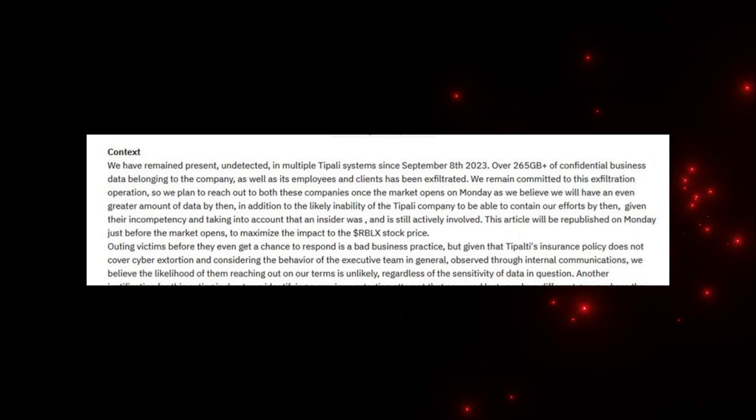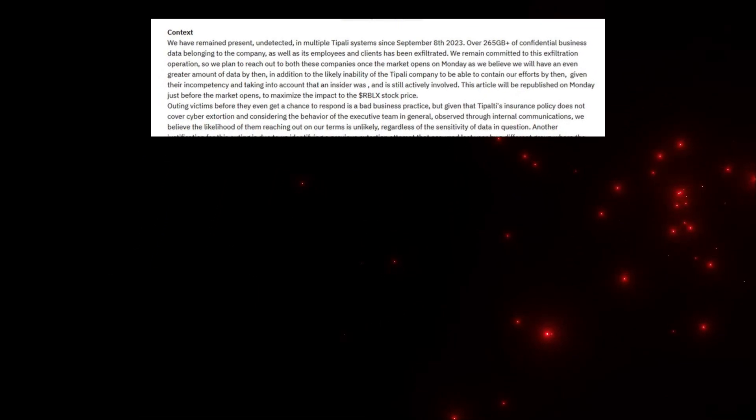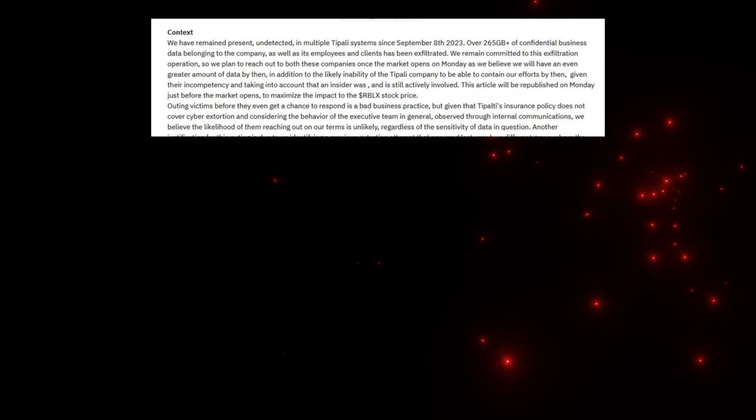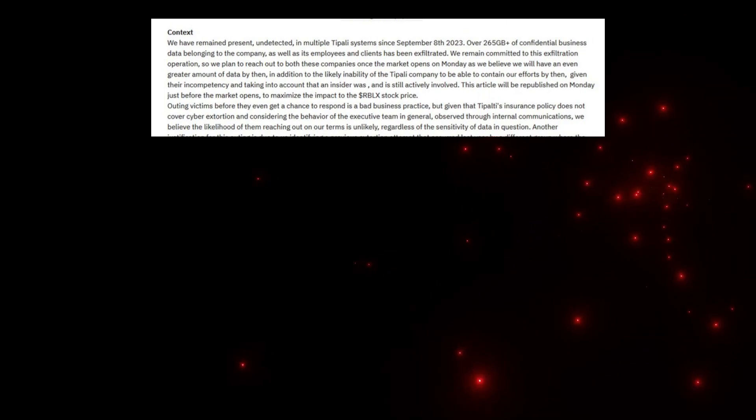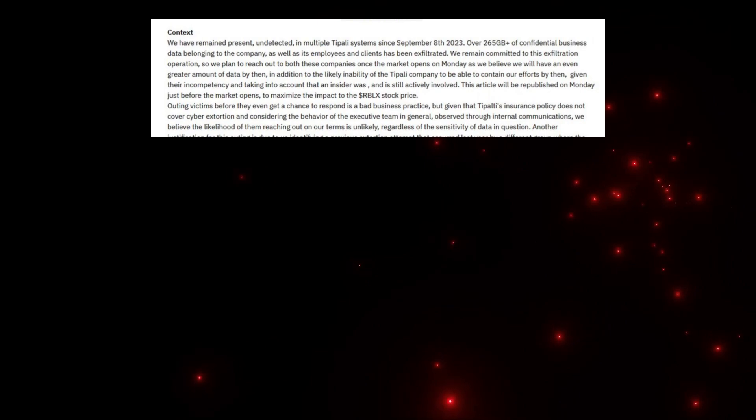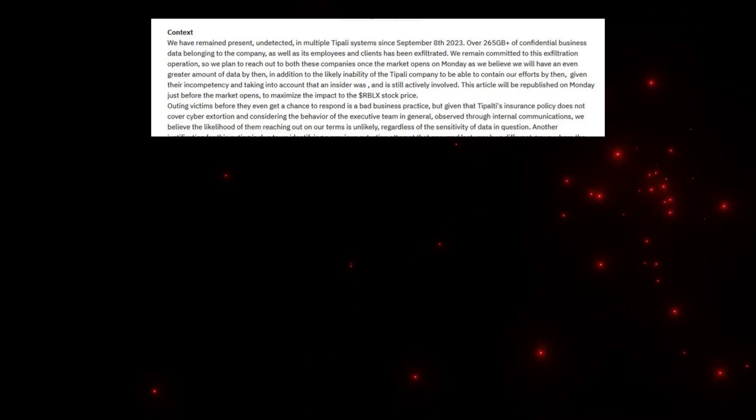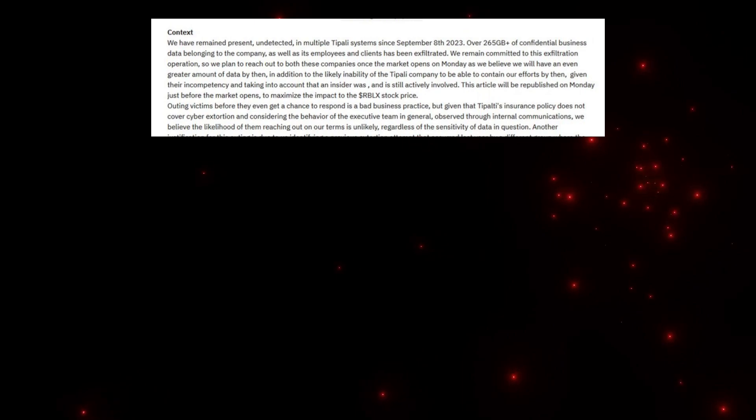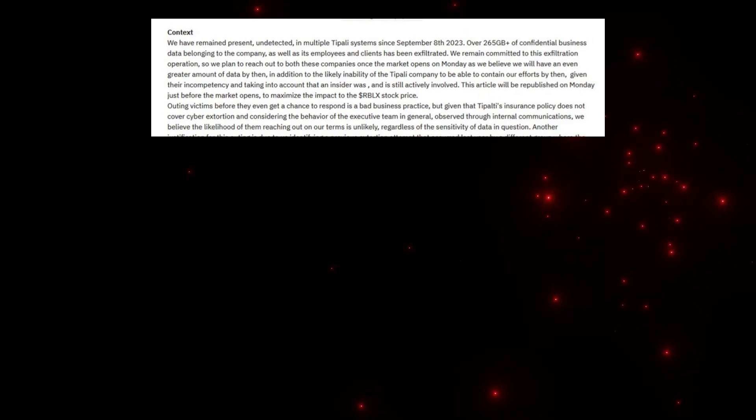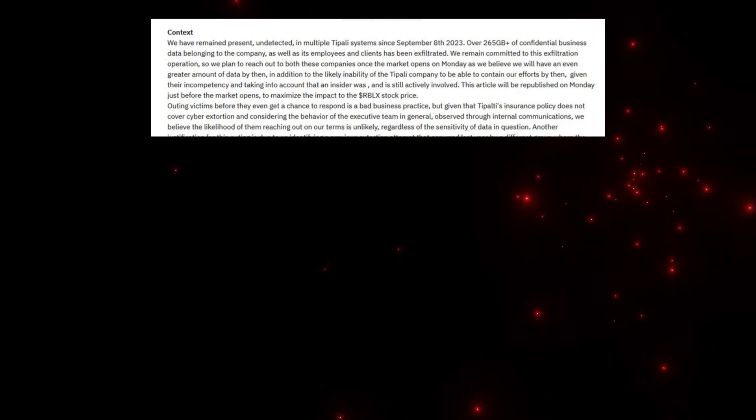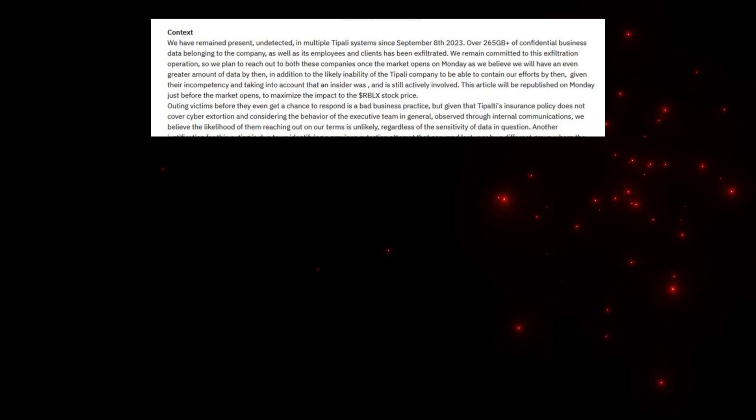Here's what they've said: We have remained present undetected in multiple Tipalti systems since September 8th, 2023. Over 265 gigabytes of confidential business data belonging to the company as well as its employees and clients have been exfiltrated. We remain committed to this exfiltration operation.